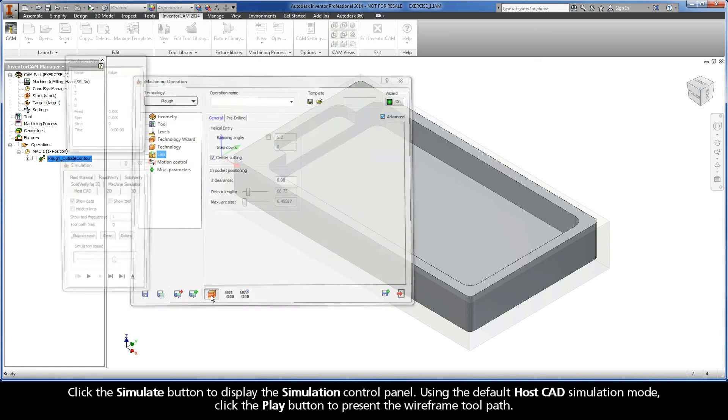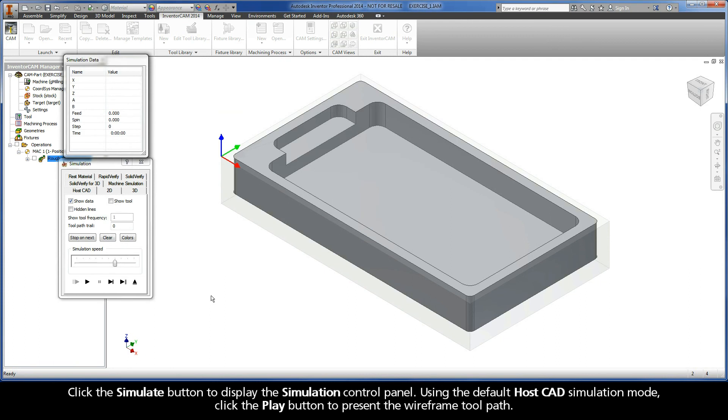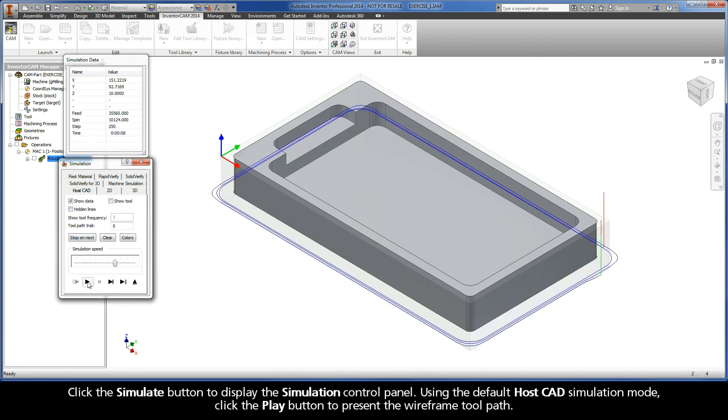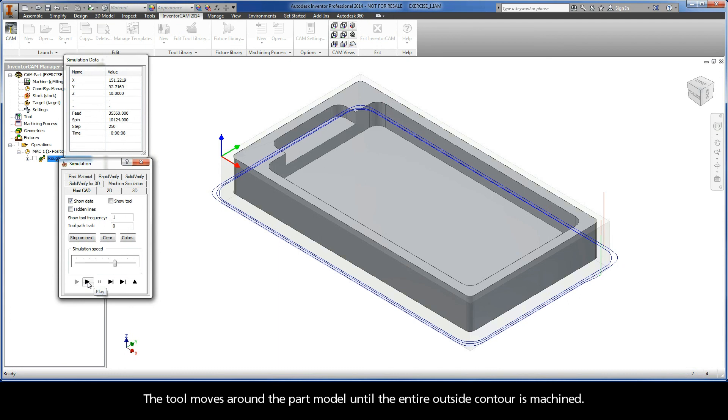Click the Simulate button to display the simulation control panel. Using the default HostCAD simulation mode, click the Play button to present the wireframe toolpath. The tool moves around the part model until the entire outside contour is machined.